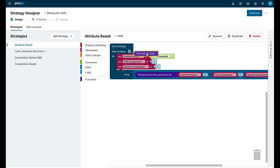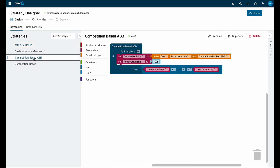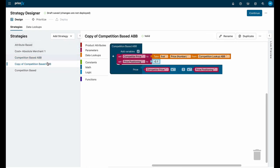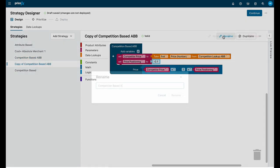You can drag and drop these into the pricing strategy to change it. Let's look at a quick example. Here we have an existing competition-based pricing strategy for our competitor called ABB. We want to create a new strategy for competitor XYZ. We can either begin with a built-in strategy from the dropdown, or since we've already configured one and want to keep the design the same, we simply duplicate the ABB strategy and rename it.